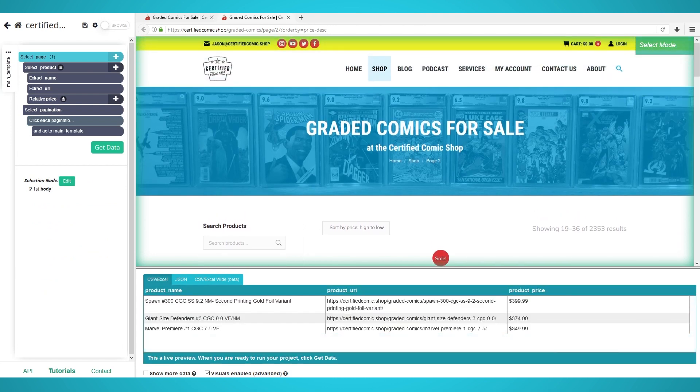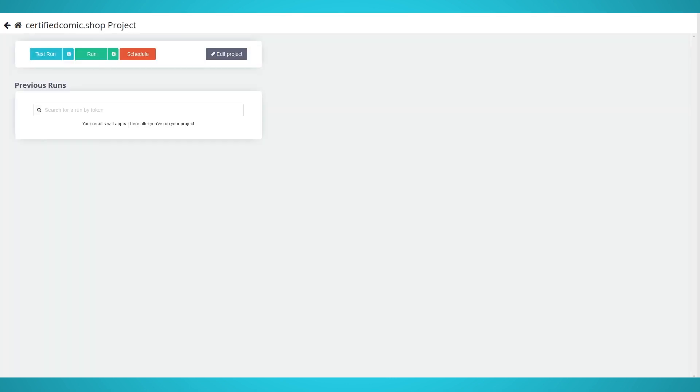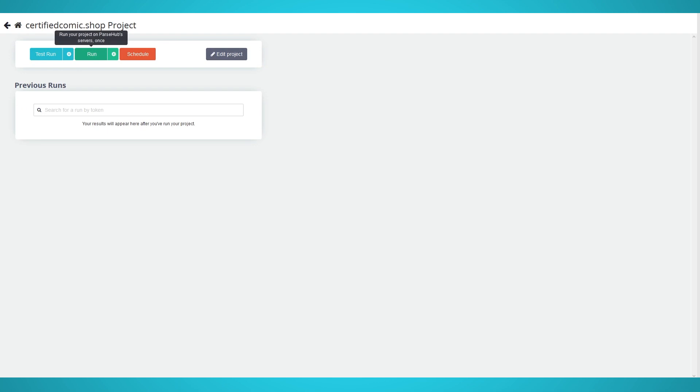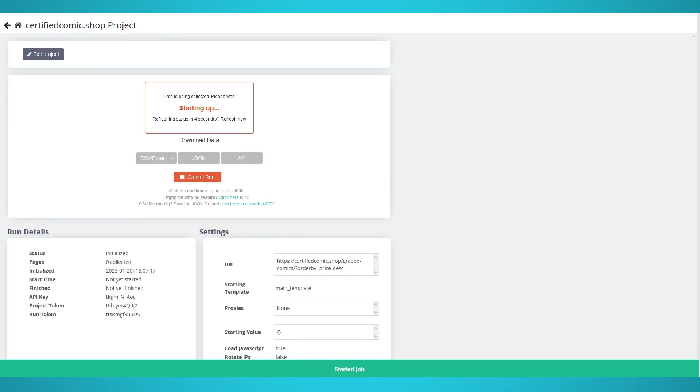To begin the scraping process on ParSub's servers, click the green Get Data button on the left. You can choose to test, run, or schedule your scrape. We chose to run the scrape a single time, getting us three pages of data in total as specified in our pagination step.